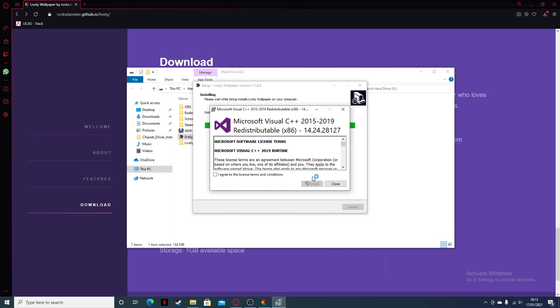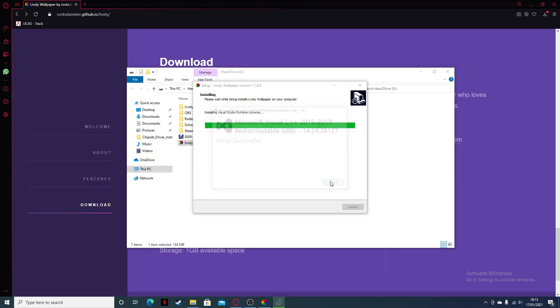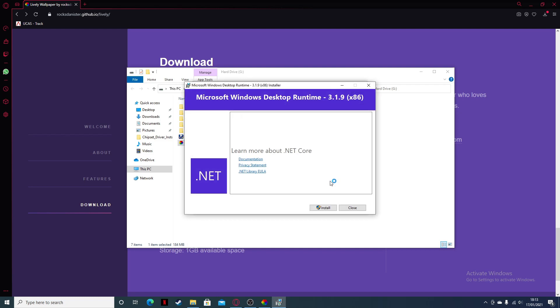Okay, this may pop up and you may need to download Microsoft Visual C++ redistributable x86. So agree to this and install that as well. Yes, if a pop-up comes up, you need this in order so it's able to show on your desktop wallpaper. Close that and you also need this.